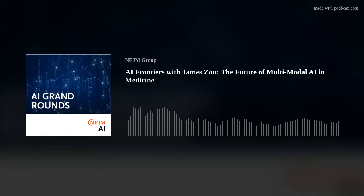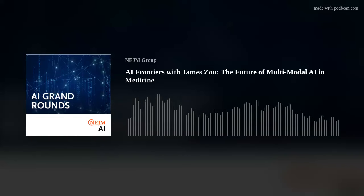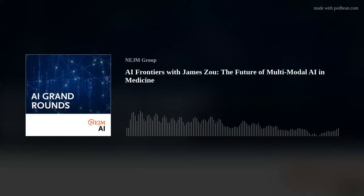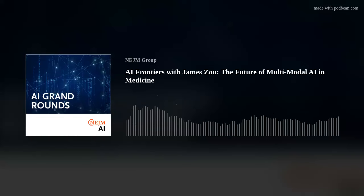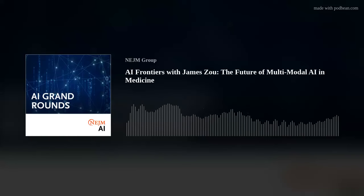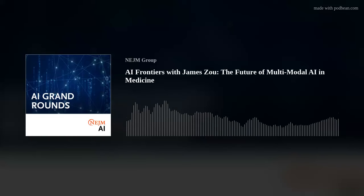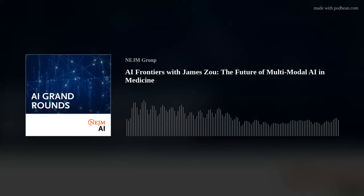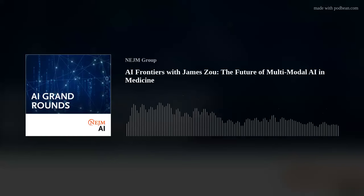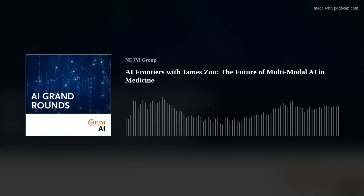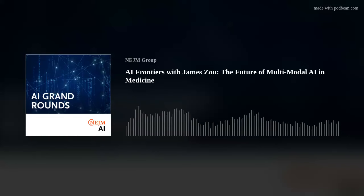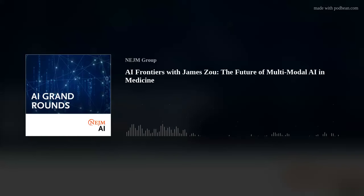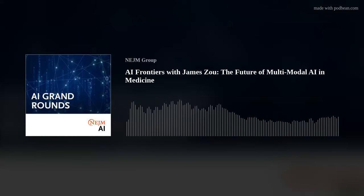I came to Stanford in 2016 to start my group. Here I'm fortunate to work with a very diverse group: students and postdocs from computer science, math, and statistics on one hand, and several MD-PhDs as postdocs on the other. About half the group works on more foundational questions in AI and responsible AI, and the other half works on taking innovations like generative AI and making them really impactful in medicine and healthcare.